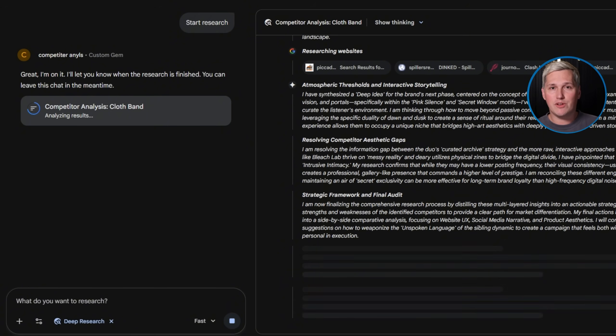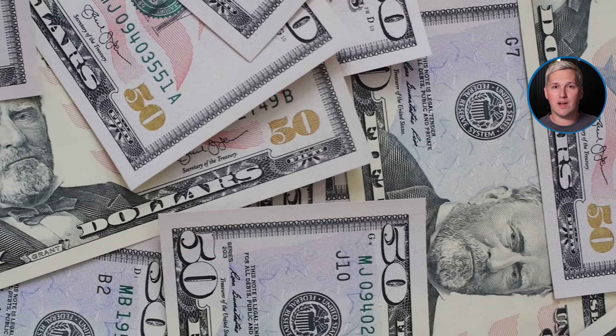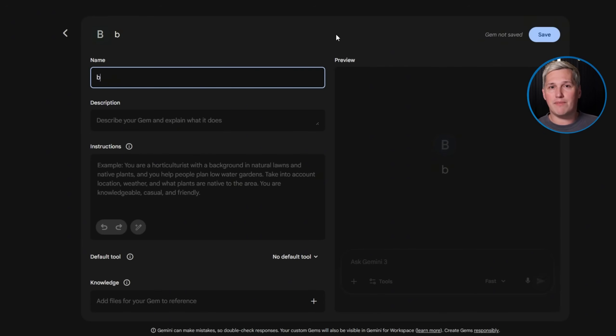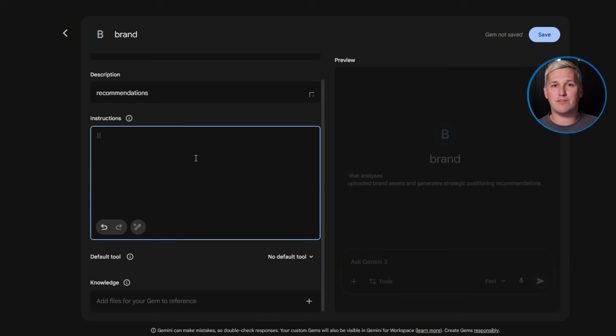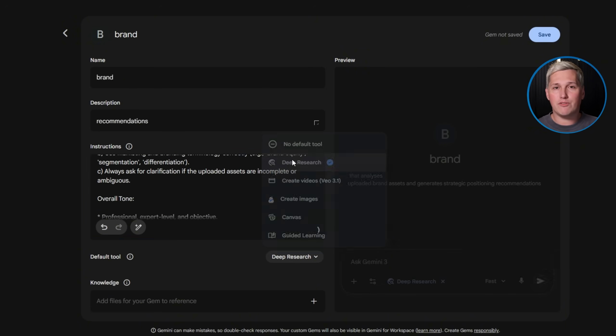Research that used to require manual analysis across six different tabs and three hours of your time now happens in 11 minutes — but the client still receives the same strategic value. Market research deliverables typically range from $1,200 to $4,000 in the consulting market. Your cost? Zero dollars in software fees. Your time investment after building the gem once? Under 15 minutes per client.